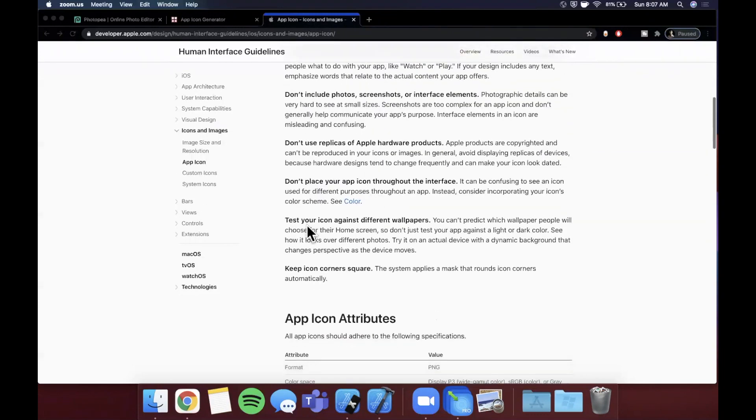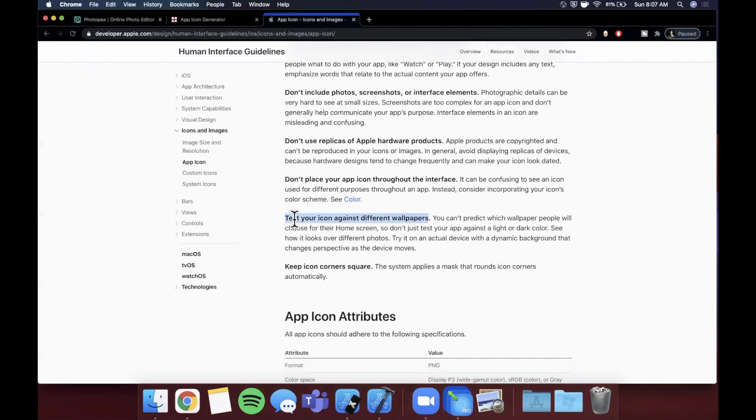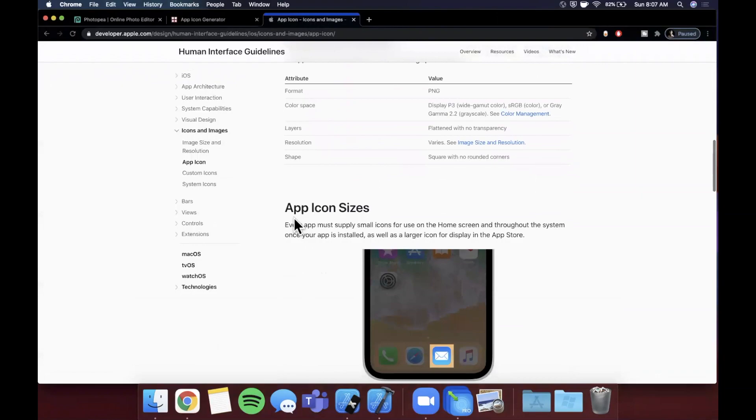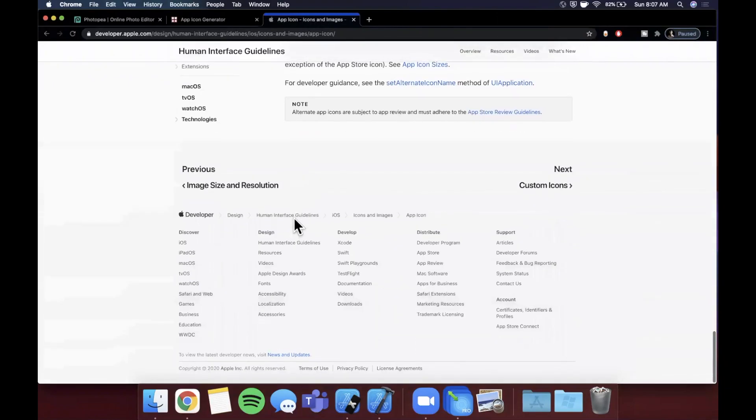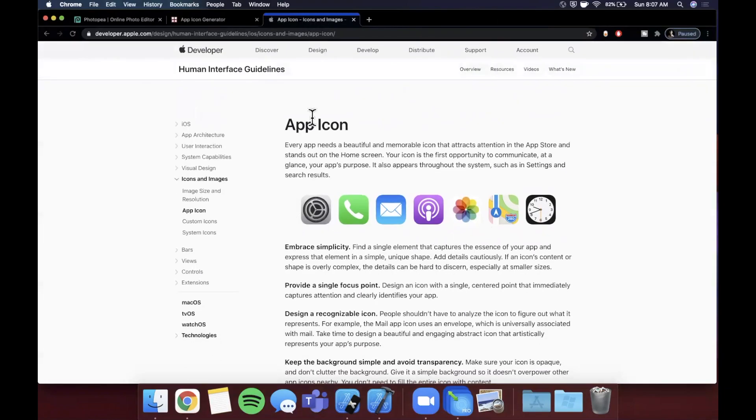They definitely snuck in a few more here. It looks like they have 'test your icon against different wallpapers' - I have not seen this one before but it's a good call out. Anyways, all this said, make sure you destroy the like button as per usual. Enough of reading these docs, let's get into all this goodness about app icons.